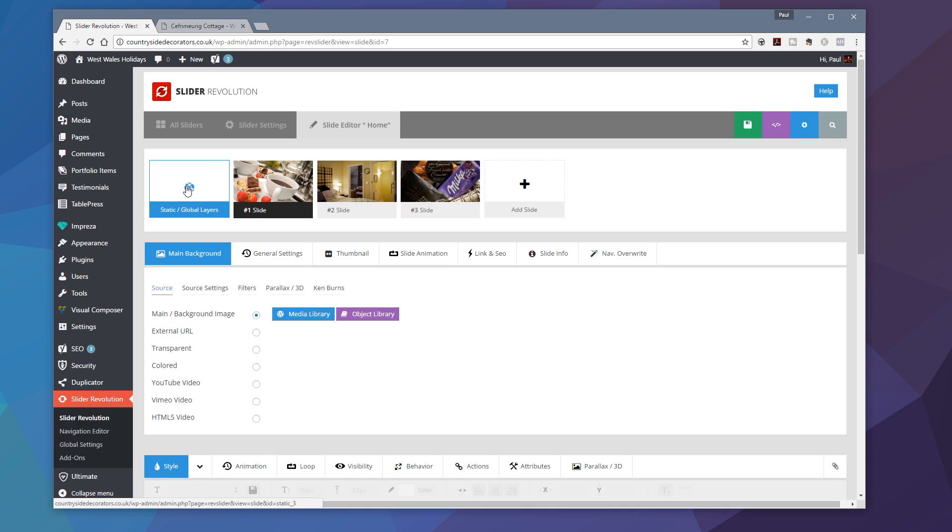Now, I've got a link in the description below if you want to check out global layers and how they can speed up the process of working with Slider Revolution. And take a look at that.